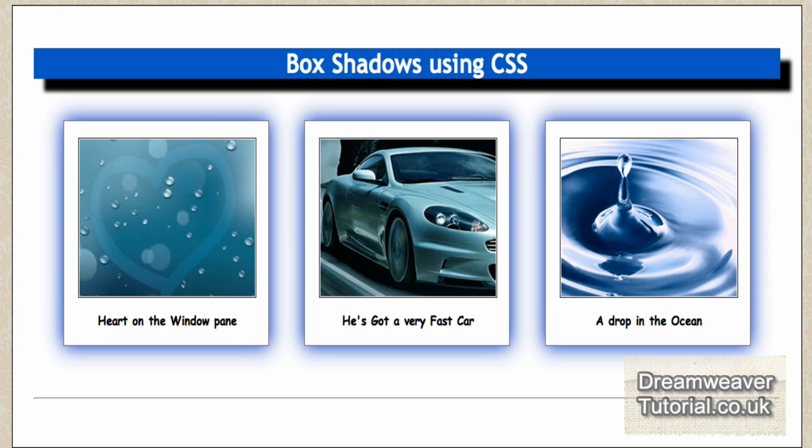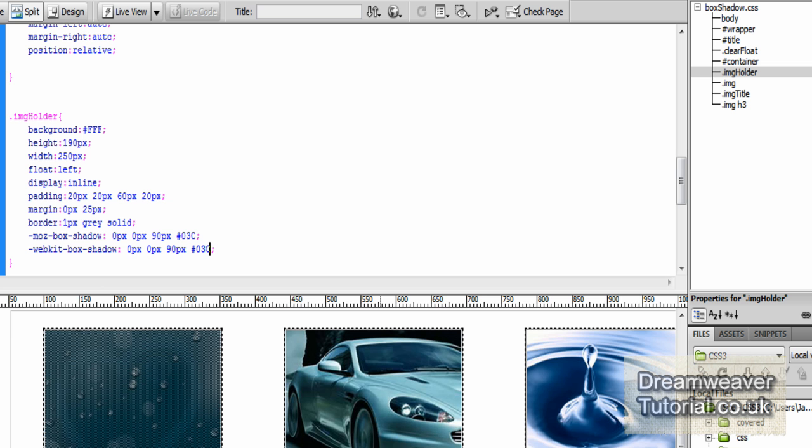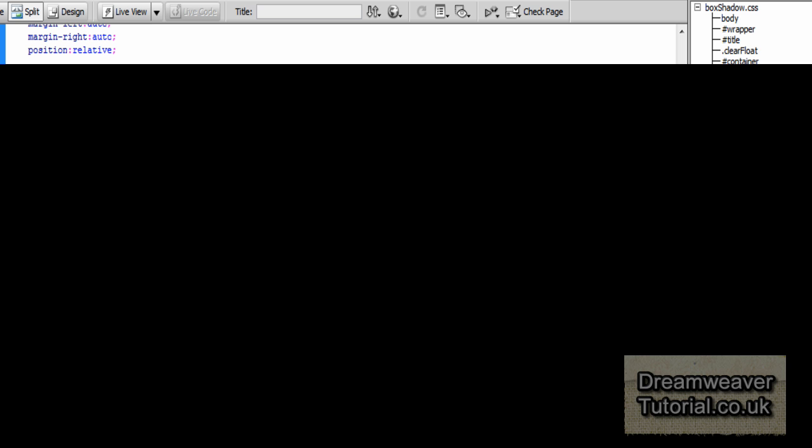So you need to make sure you remember that while you're creating your web designs and rendering out. Okay, so I hope you enjoyed this tutorial. Don't forget to rate, comment, and subscribe.